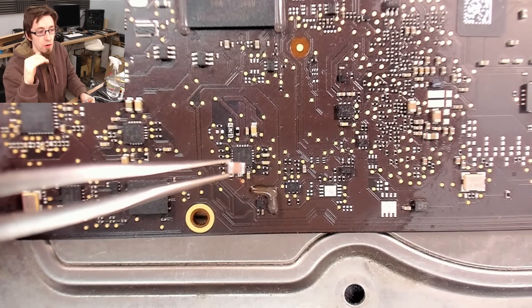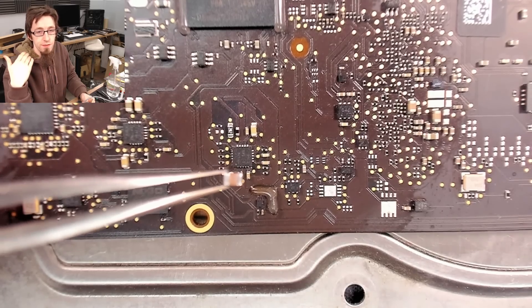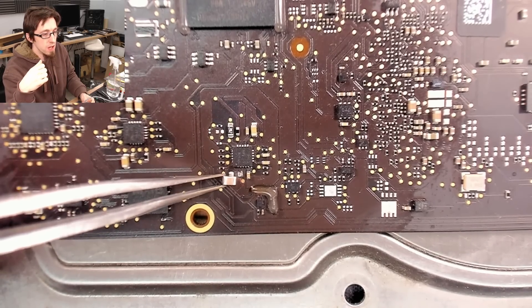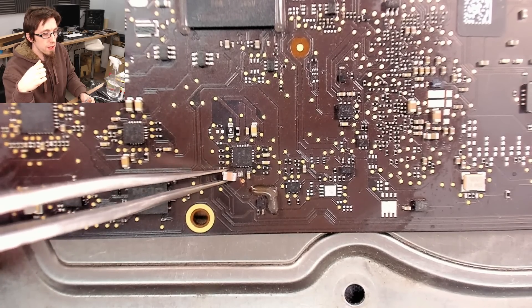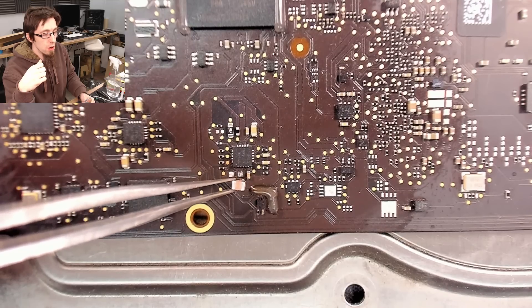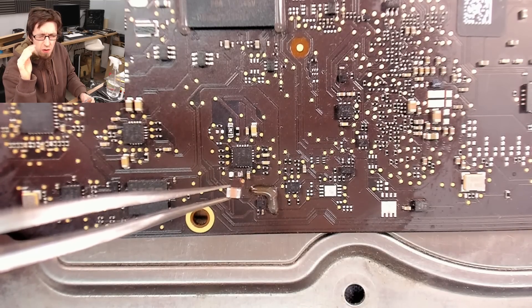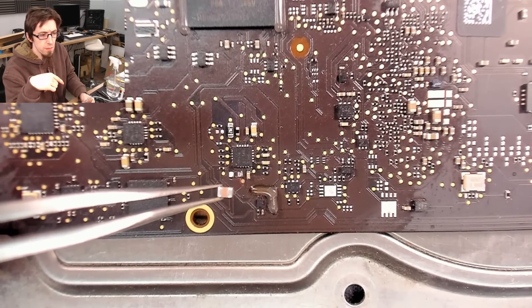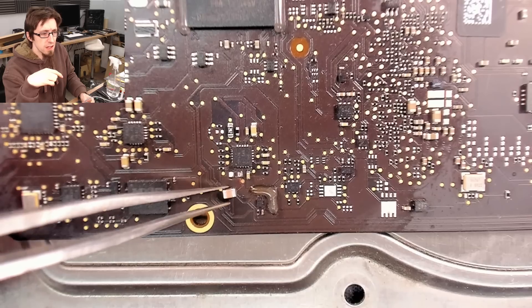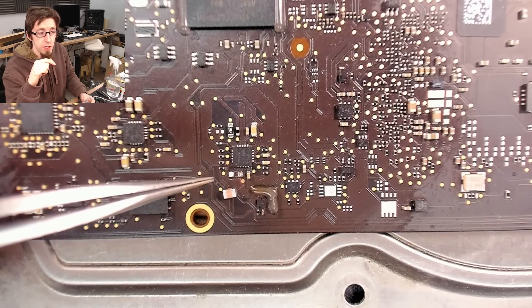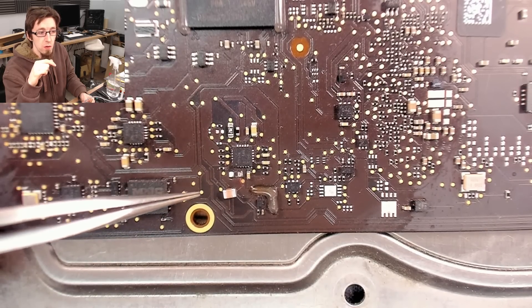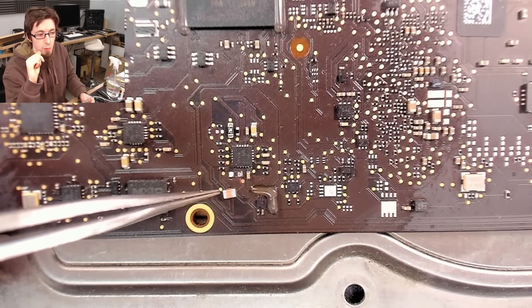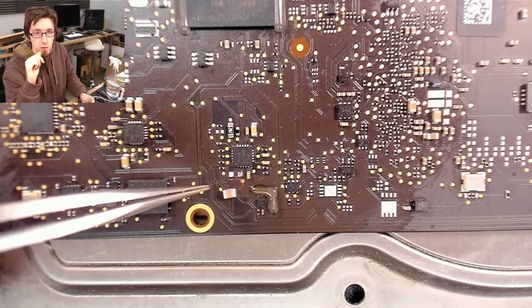So the capacitor that we took off was a 0603, I think, the size down from this one. And it was the same capacitance, but it only had a voltage rating of 10 volts, whereas this in all probability is probably a 20 volt one.